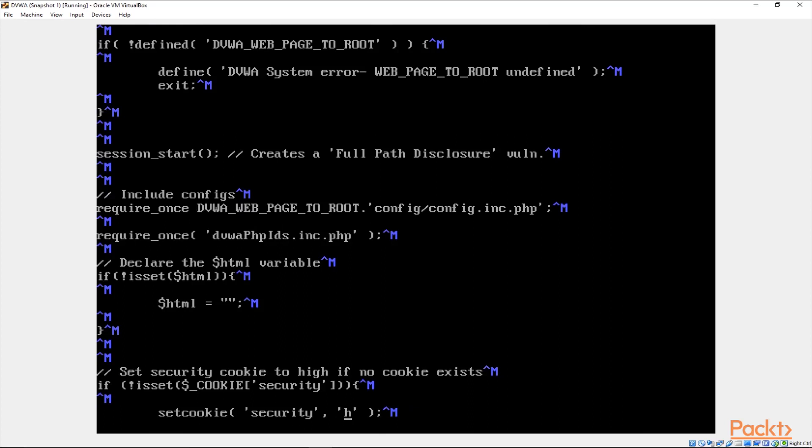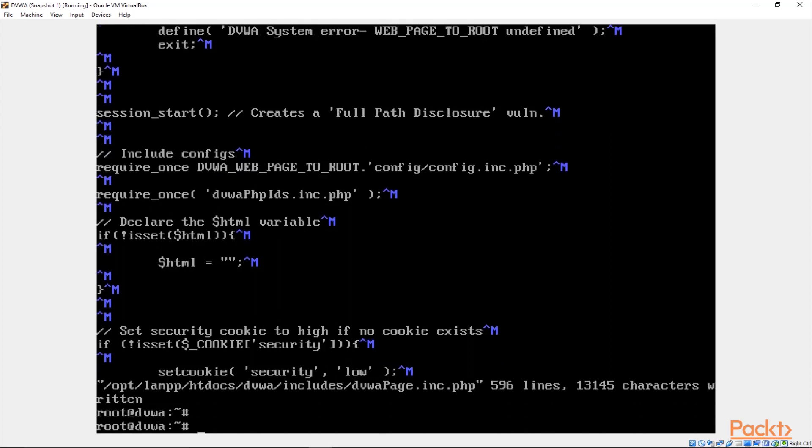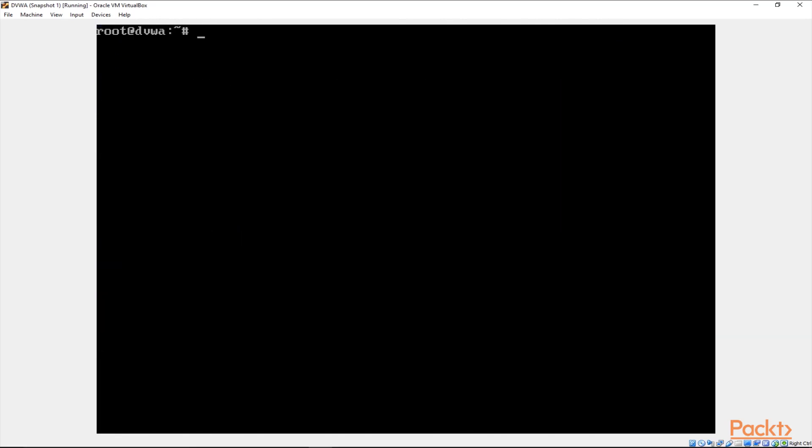As you can see it is set to high right now. I just change this to low and save it and exit. That should be all we need to do on DVWA.